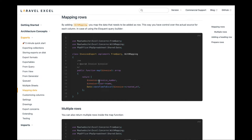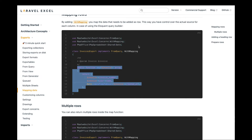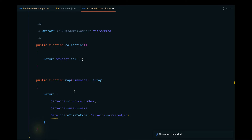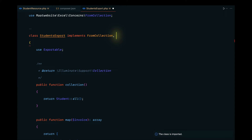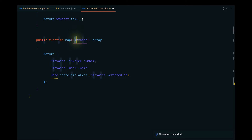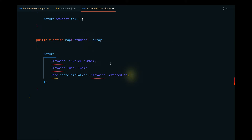If we don't map the records, the class ID and section ID will be displayed. Instead, we want to map each record and display the student's class and section names. We need to implement the map() method and the WithMapping interface. This method will receive individual student records, which I'll name 'student'.